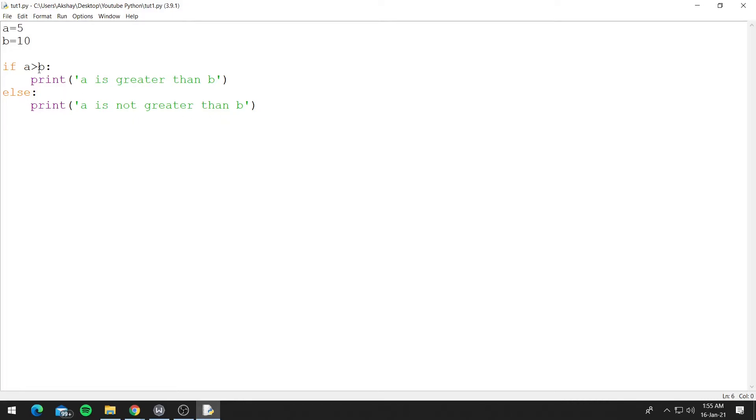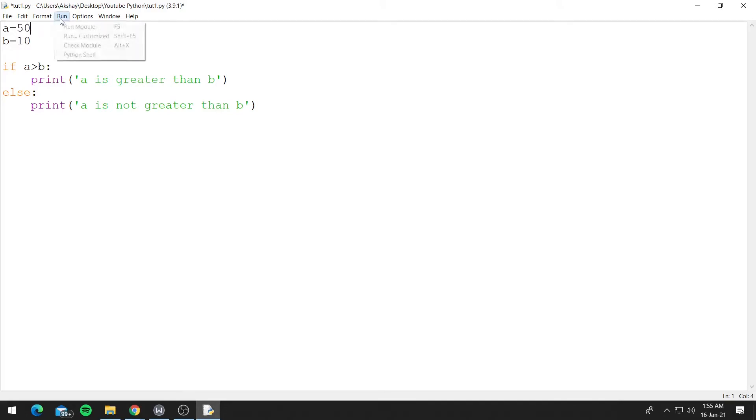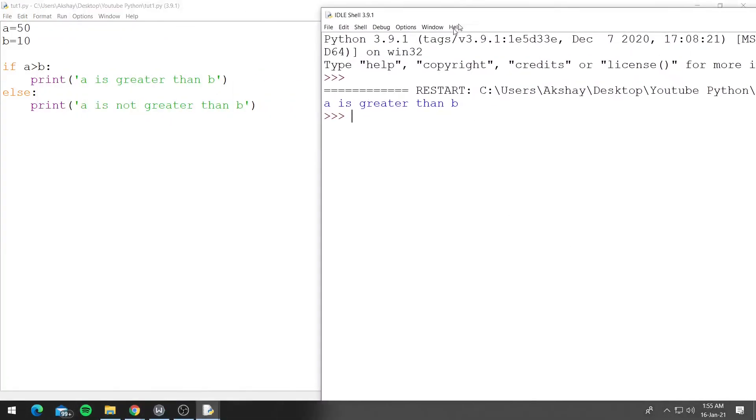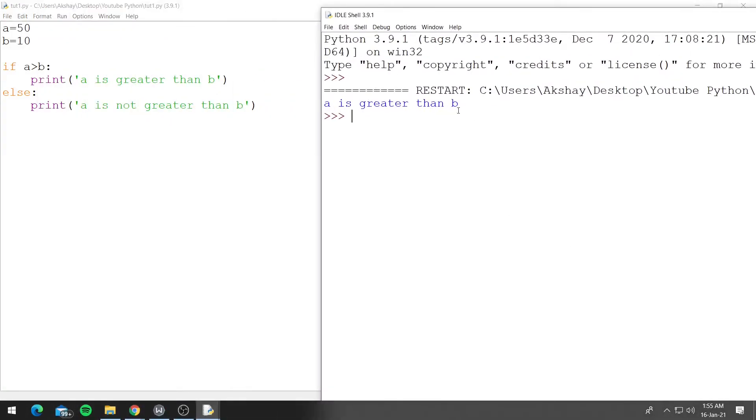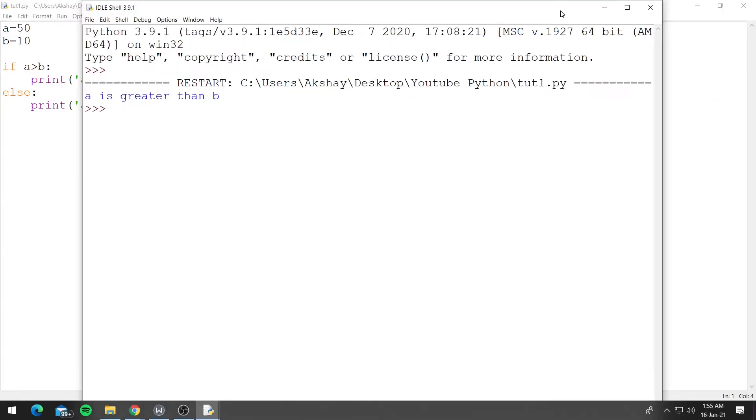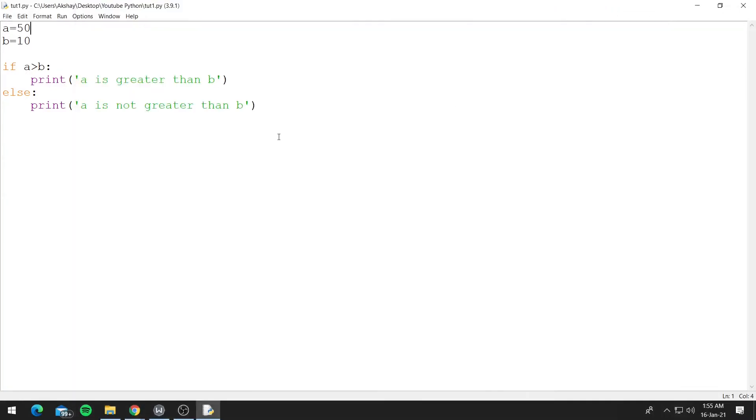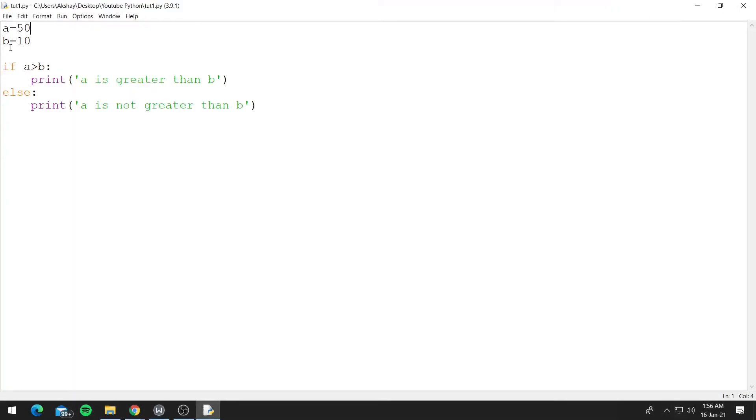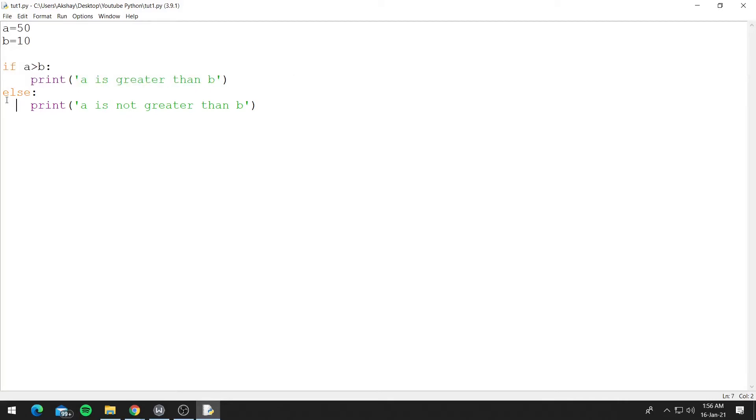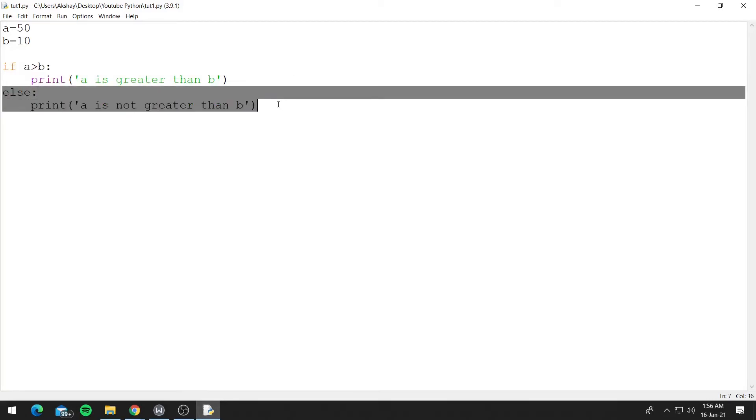Now let's flip this condition. Let's say a is 50 and now let's run this. And now we see that it printed 'a is greater than b'. So now 50 is greater than 10, and as this if block was true, this condition was true, it executed the if block and ignored the else block.